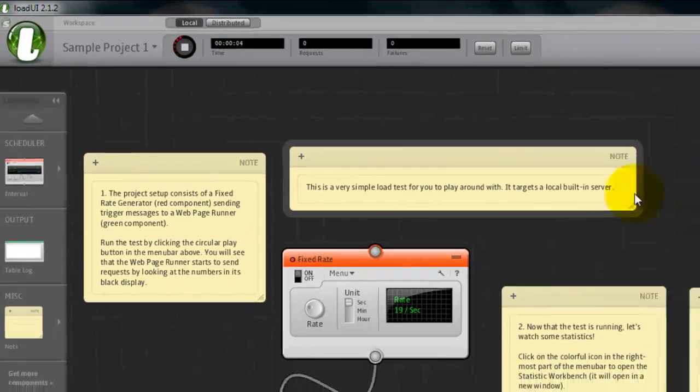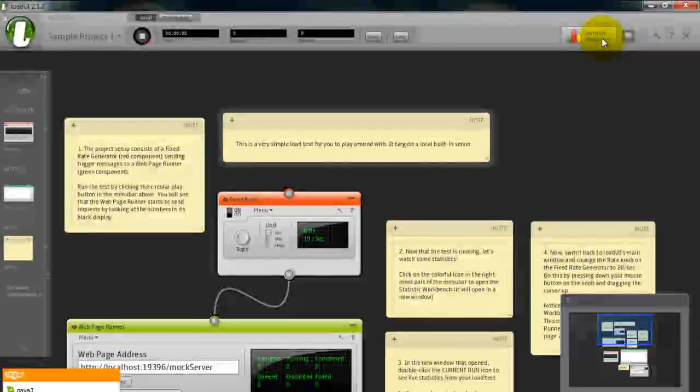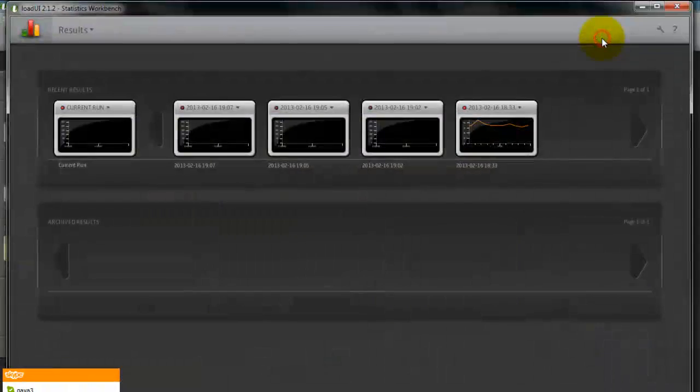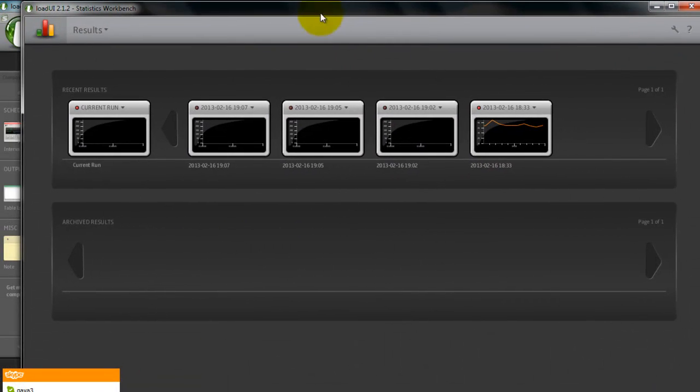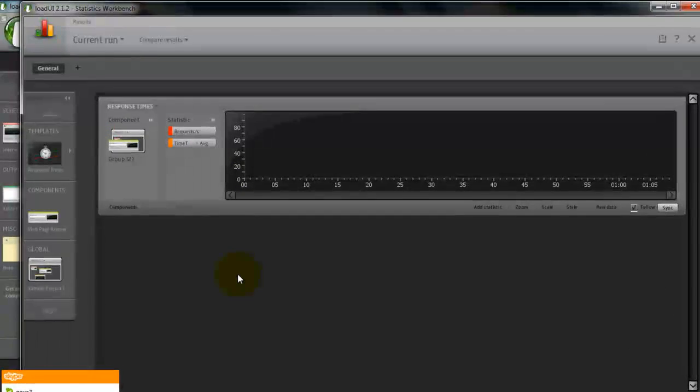We can view the runtime graph by clicking on statistics workbench. Just click the control.